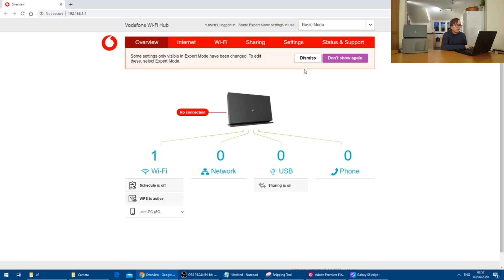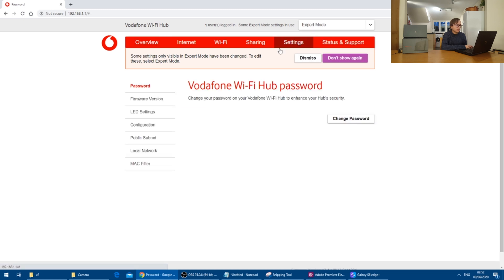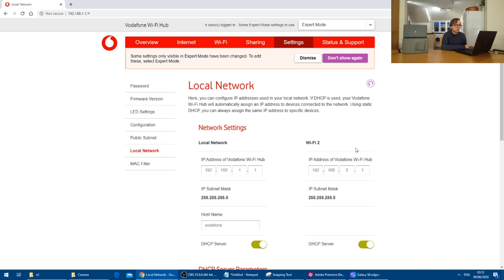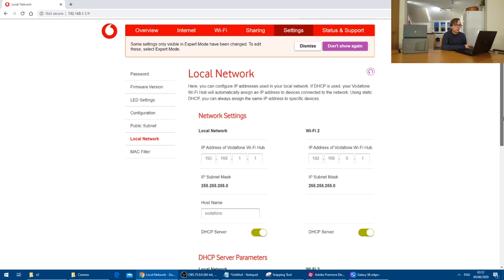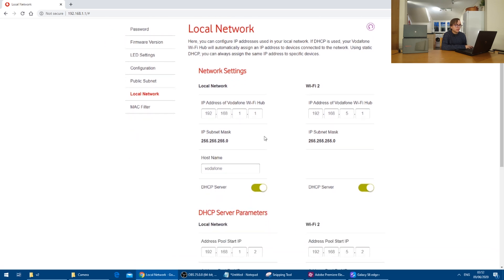And then we need to go into expert mode before then going into settings, local network and giving the Vodafone hub the IP address